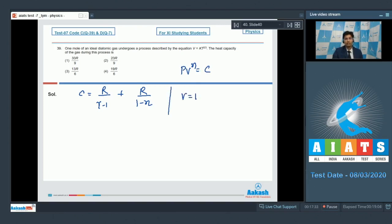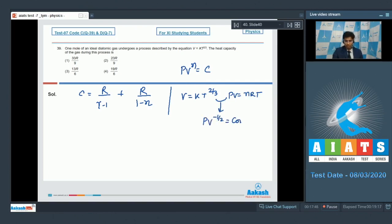It is given that V = kT^(2/3). We also know that PV = nRT. On rearranging these two equations we can find out that PV^(−1/2) is a constant as well, which means that n will be equal to −1/2.